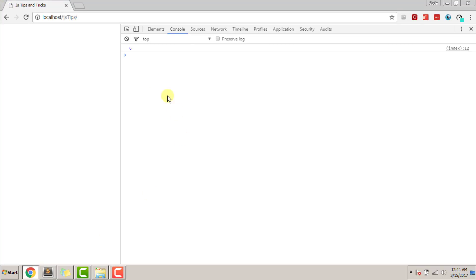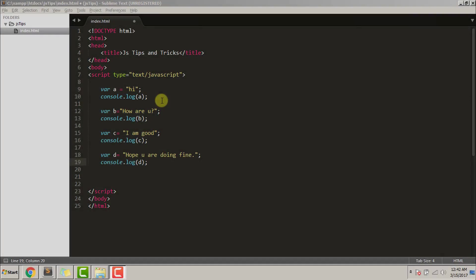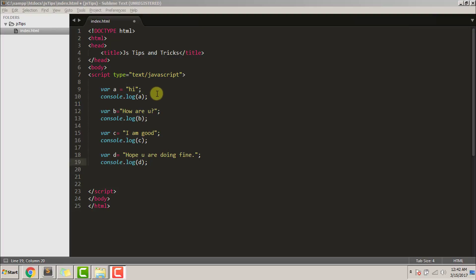Removing all consoles: Many times in big projects we need to console out the variable's value so as to understand the code. So what happens at the end, we end up consoling many variables at different places, and at the completion of the work we need to comment out those consoles.